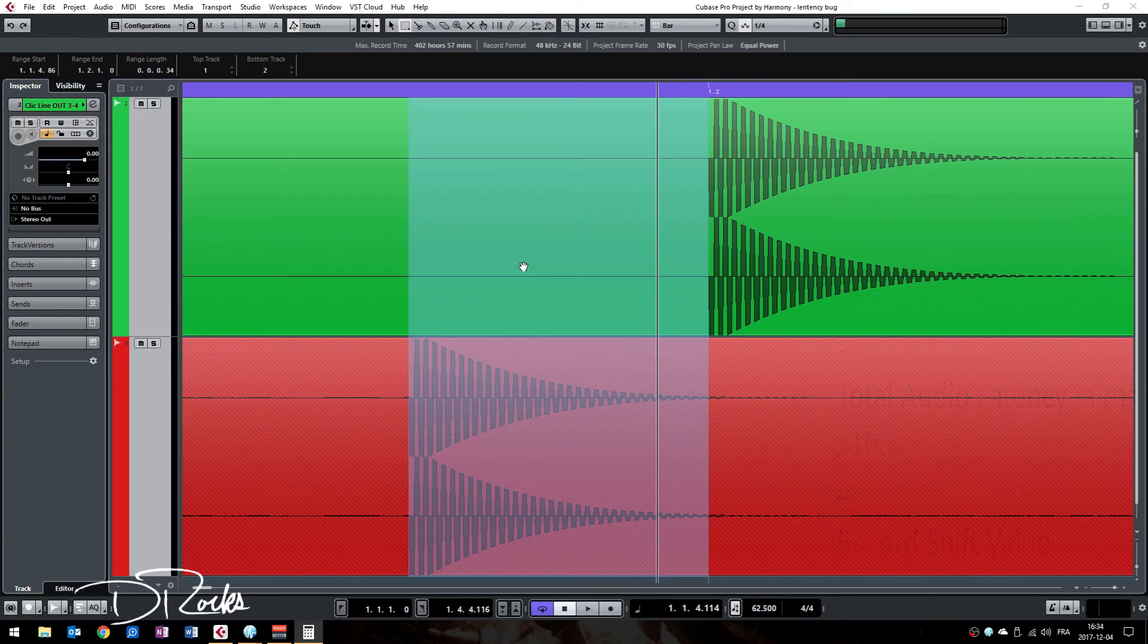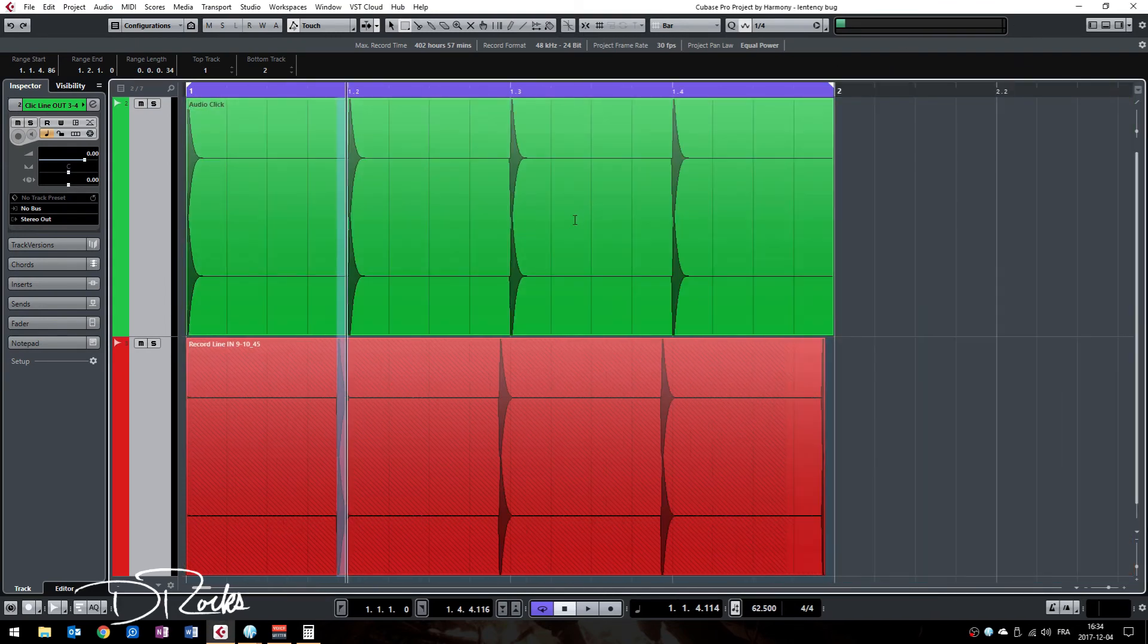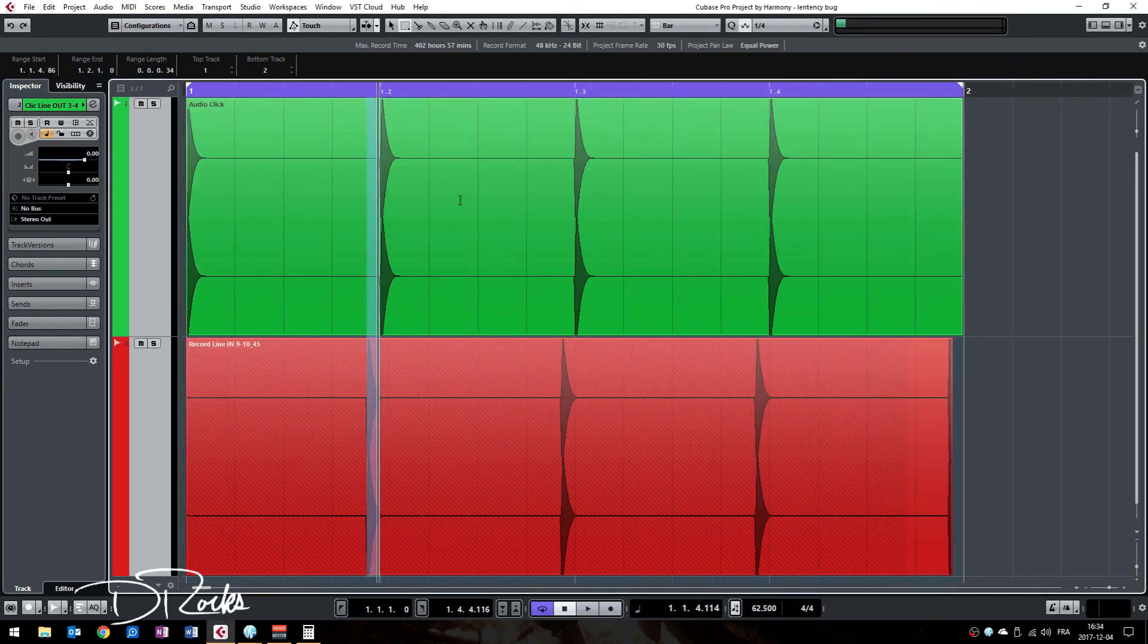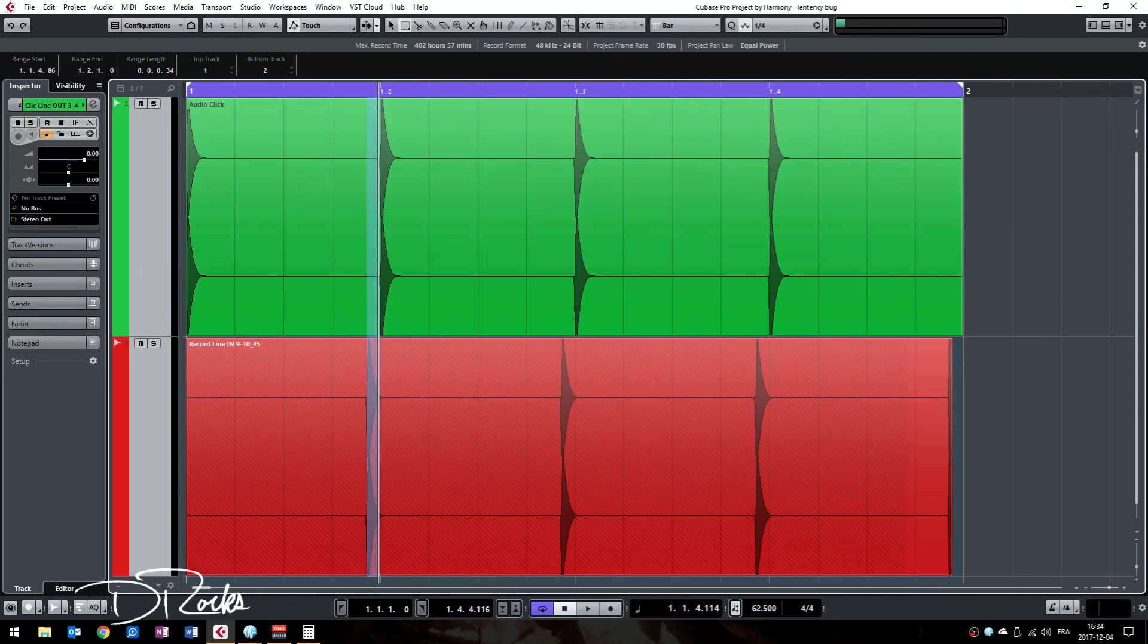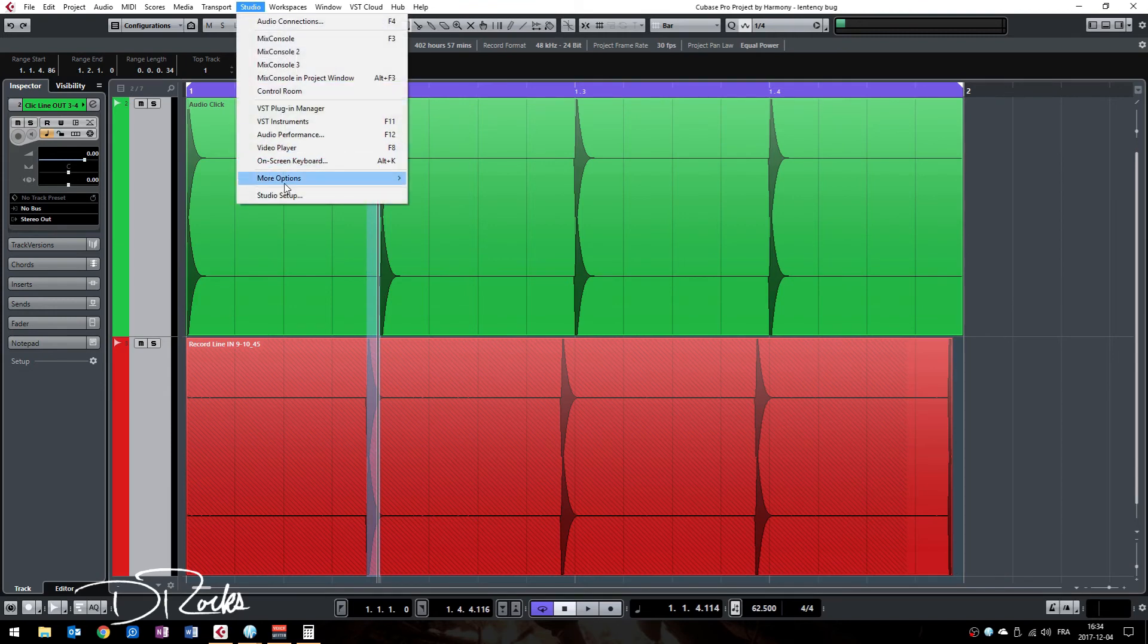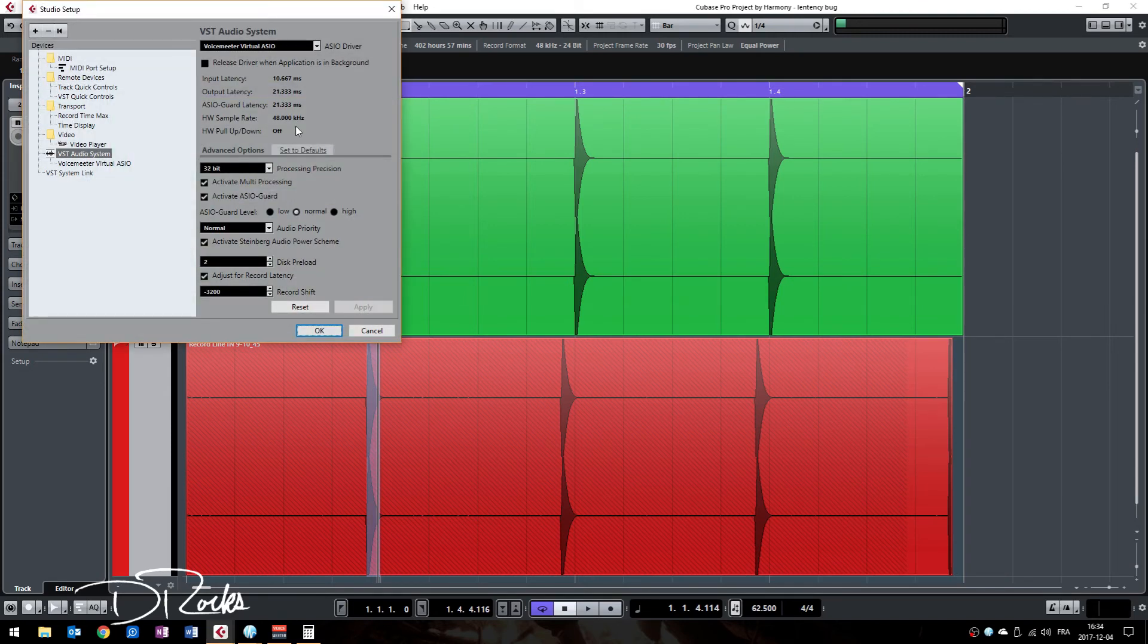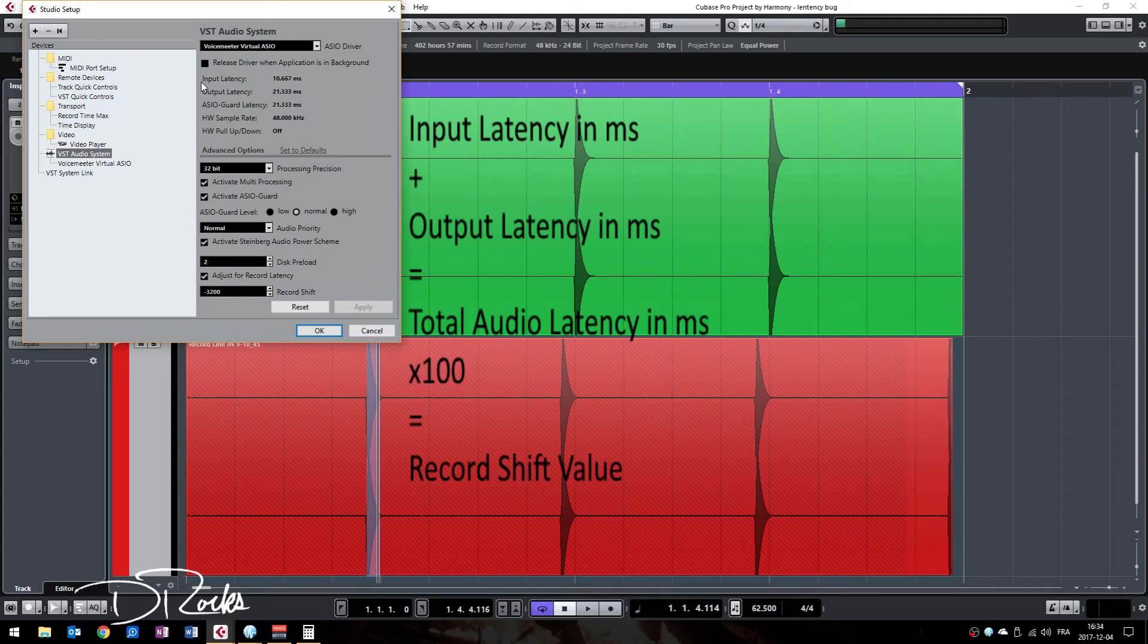Let's say you found out that your Cubase is not adjusting the audio to where it should be and you have some shifting either in front or further back in time. You can go to your studio tab, then studio setup, calculate the total amount of input latency with output latency, which will give you a total number in milliseconds.